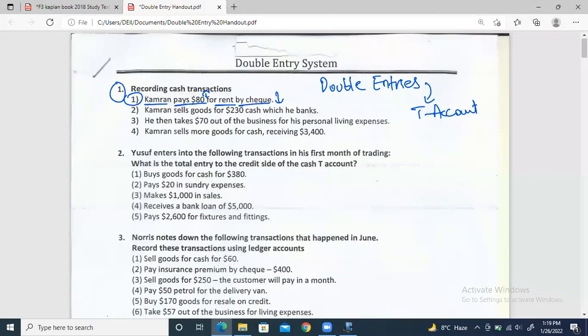For the second one: Cameron sells goods for $230 cash. The first effect is that sales are happening — sales always increase on the credit side. And on the debit side, cash is increasing because he's getting the money immediately — $230 received immediately. So debit cash.